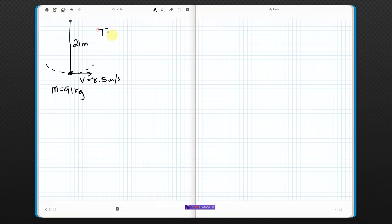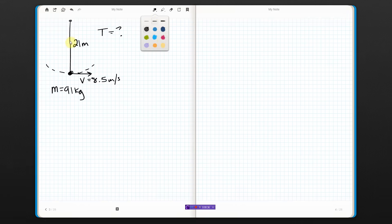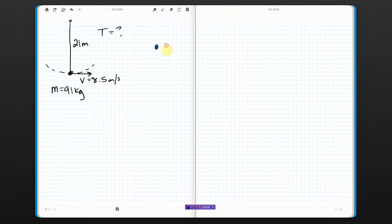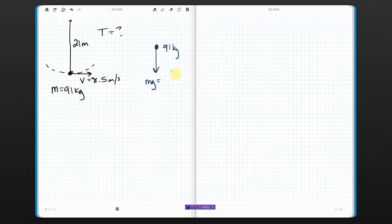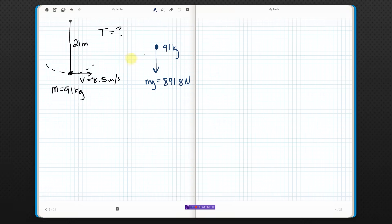I want tension — keep that in mind. The first thing you need to do is a free body diagram. This is not a free body diagram, so let's do one right here. I've got a mass of 91 kilograms. Gravity is pulling him down — gravity in this case would be 91 times 9.8, which is 891.8 newtons. And the vine is pulling up on him with tension. And that's it.